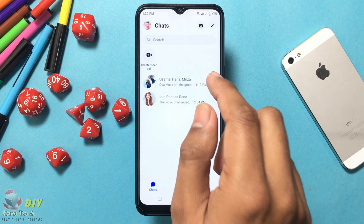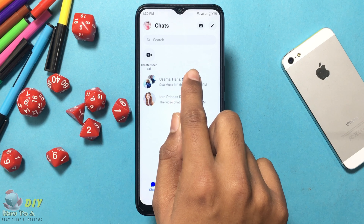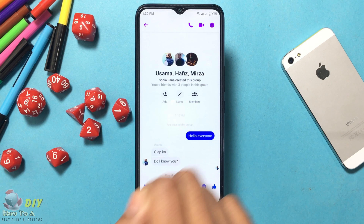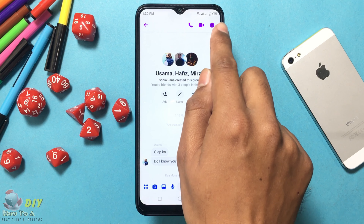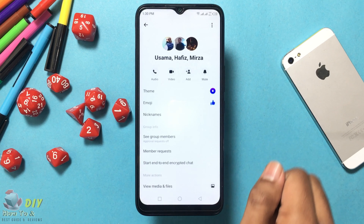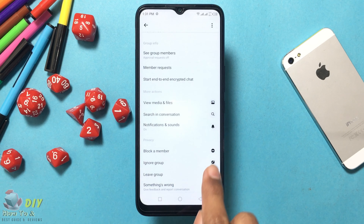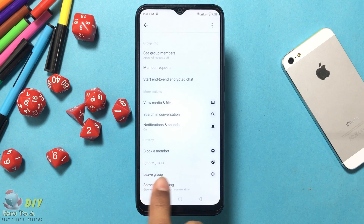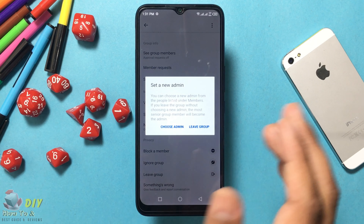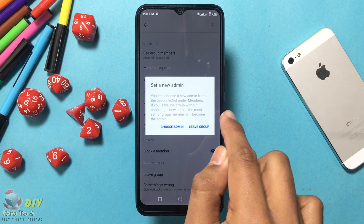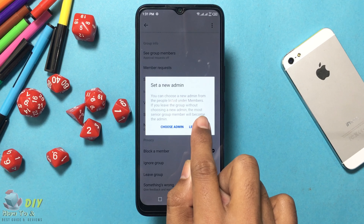Go to the chat you want to leave, open your group, then tap the 'i' button at the top right corner. Scroll down and tap 'Leave Group', then confirm if you want to delete, and tap 'Leave Group'.